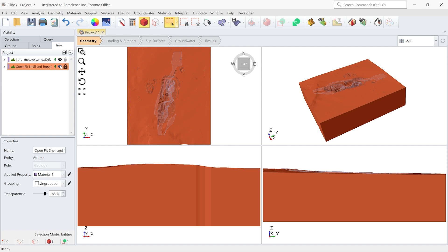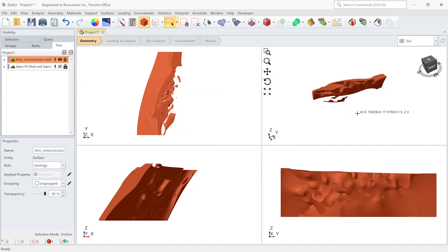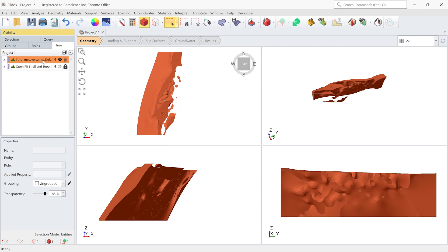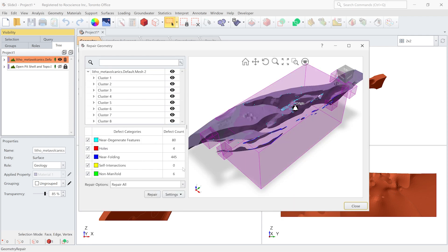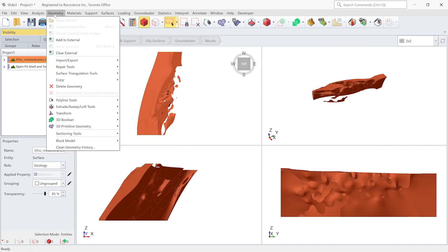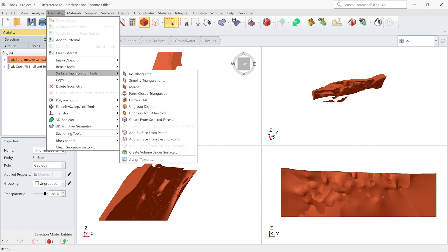Now I need to focus on the geology entity and start repairing. The first step would be to look at the problems that this geometry entity has by going to repair tools and repair. You can see there are so many defects in this geometry entity. So this repair tool can be used to just identify the defects and use other tools that we have to fix the geometry. I'm going to click on close.